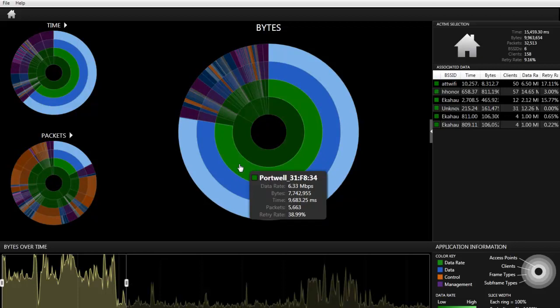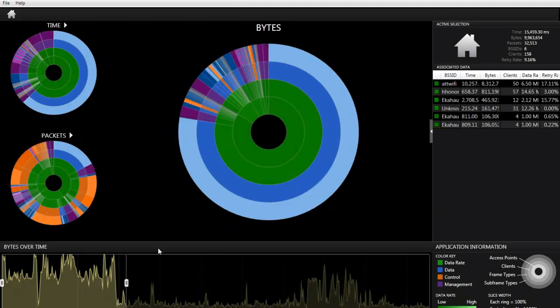Apparently, this client was sending a total of 7 million bytes and had a retry rate of 38.9% and had a data rate of 6.3 Mbps.